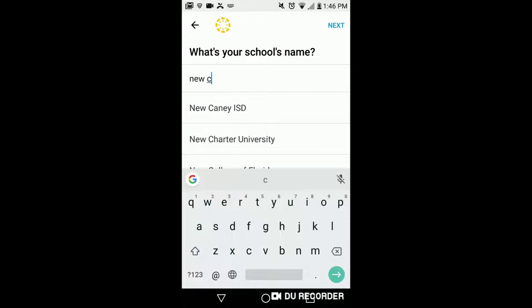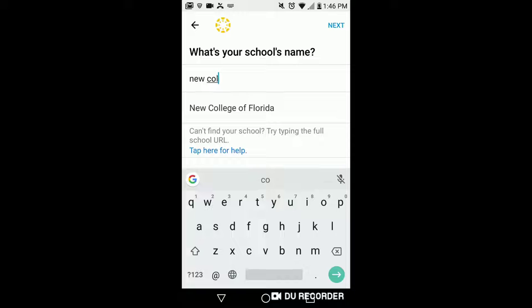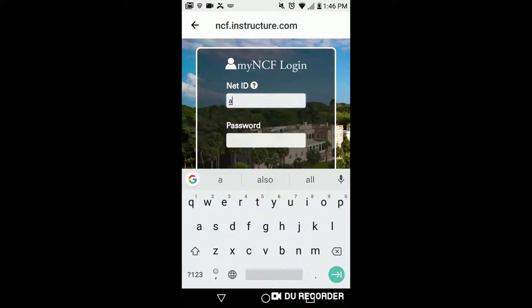After installing the app, type in New College of Florida and then complete your sign in through My NCF.